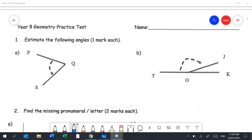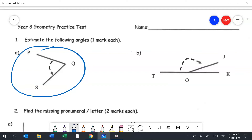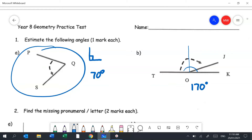Question 1 asks us to estimate what the angles might be — a revision from Year 7. For the first angle, it's less than 90 degrees and a bit over halfway to 90, so I'd guess around 70 degrees; any answer from 65 to 75 would be correct. For question B, it would be 180 if it were a straight line, and it's definitely more than 90, so around 170 degrees — anywhere from 155 to 175 would be accepted.